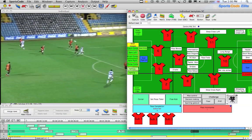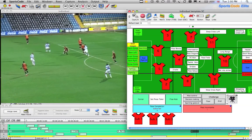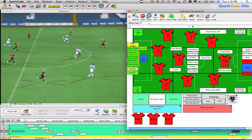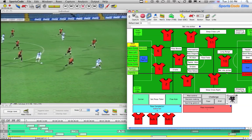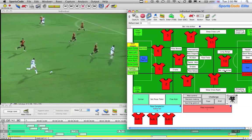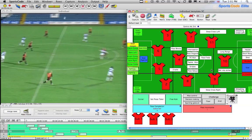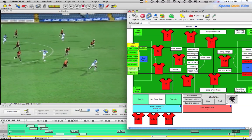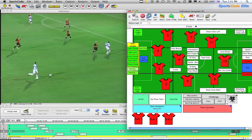The next clip is just off the ball, so we move on. Then we can see ball into the striker and he's carrying the ball, so we can add dribble into there as well.